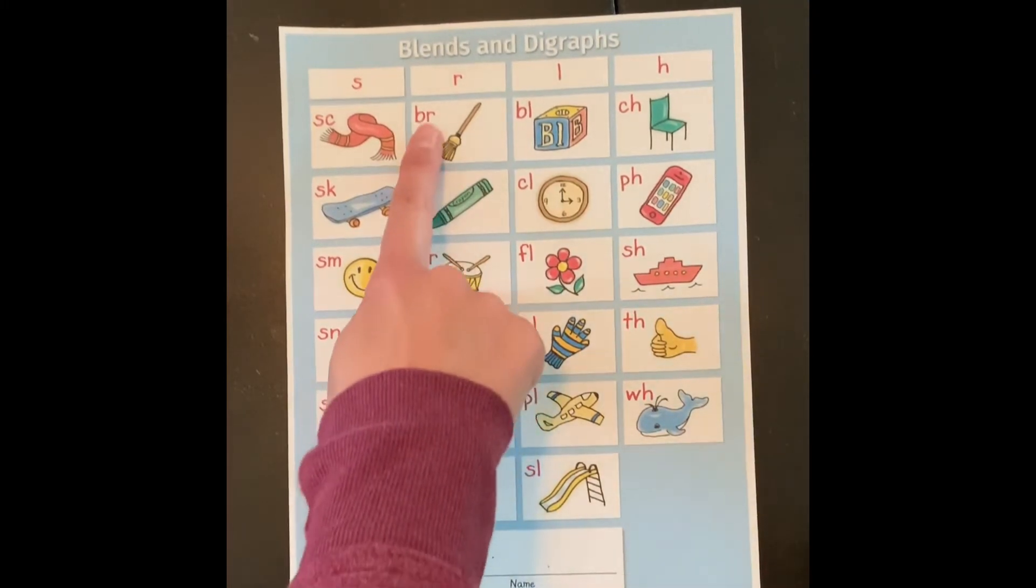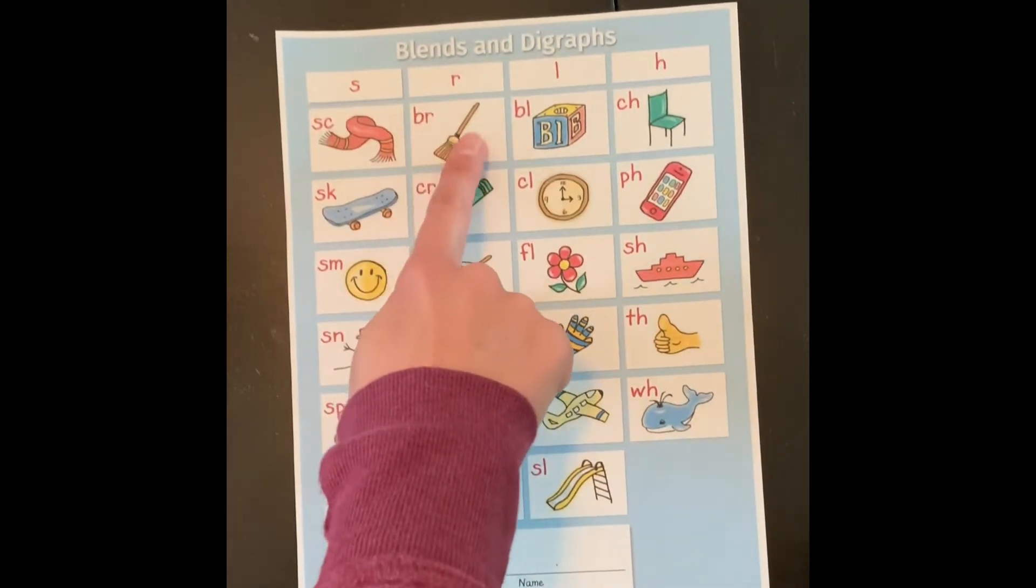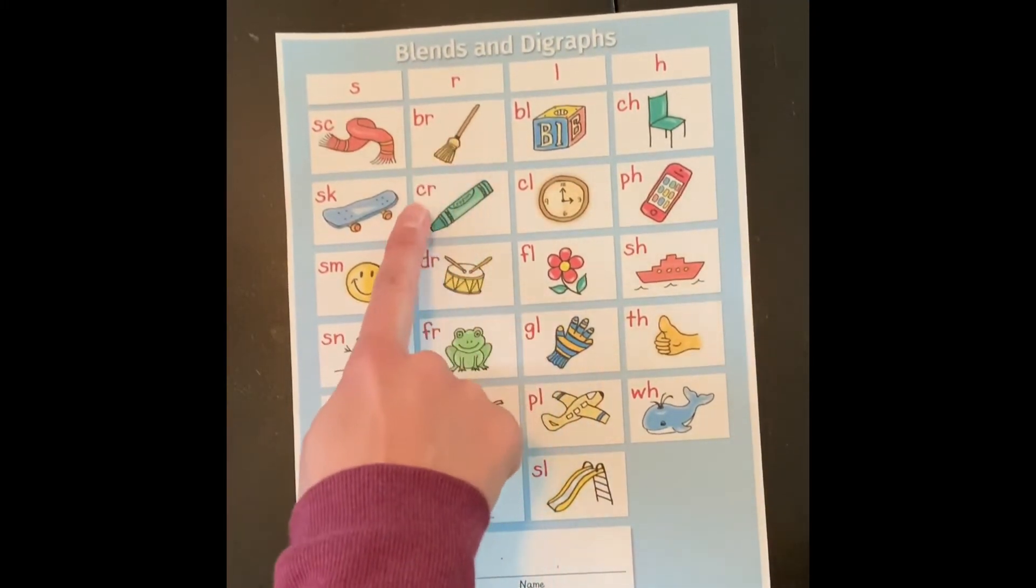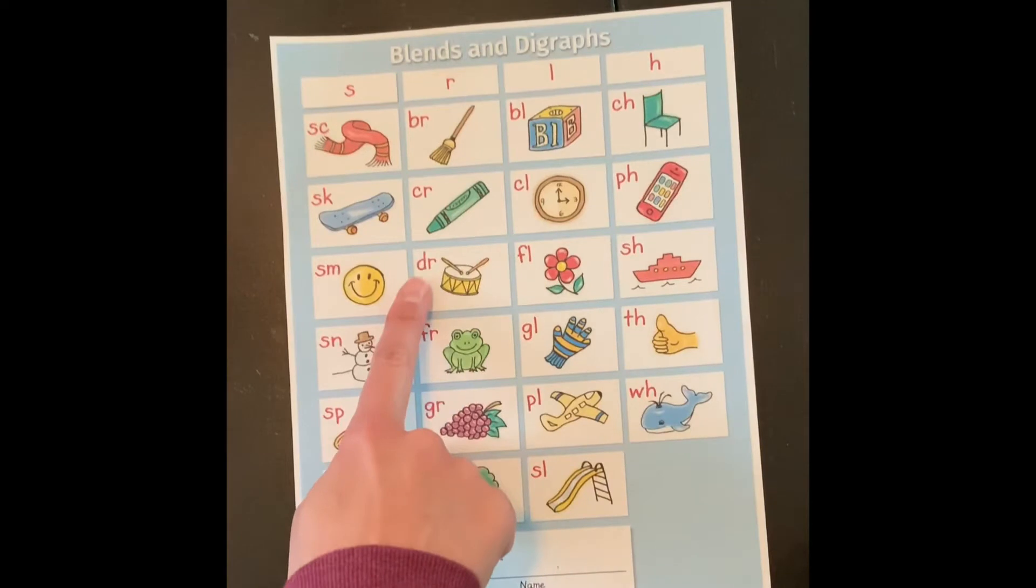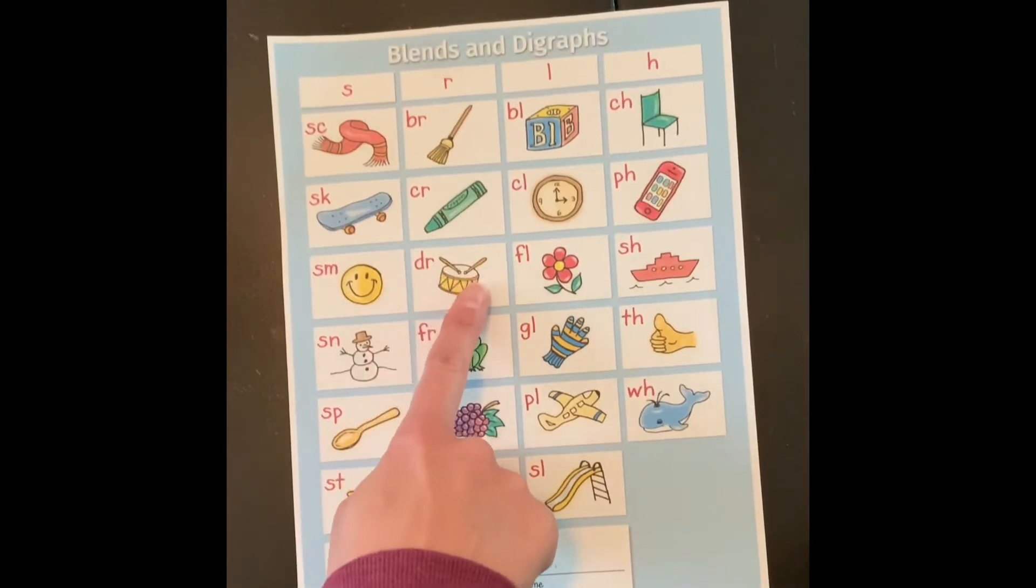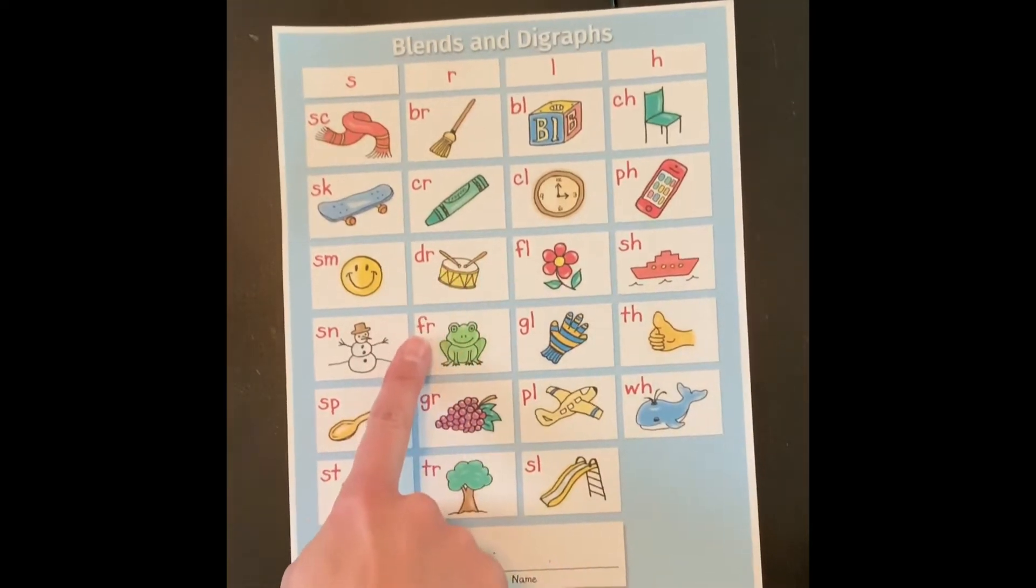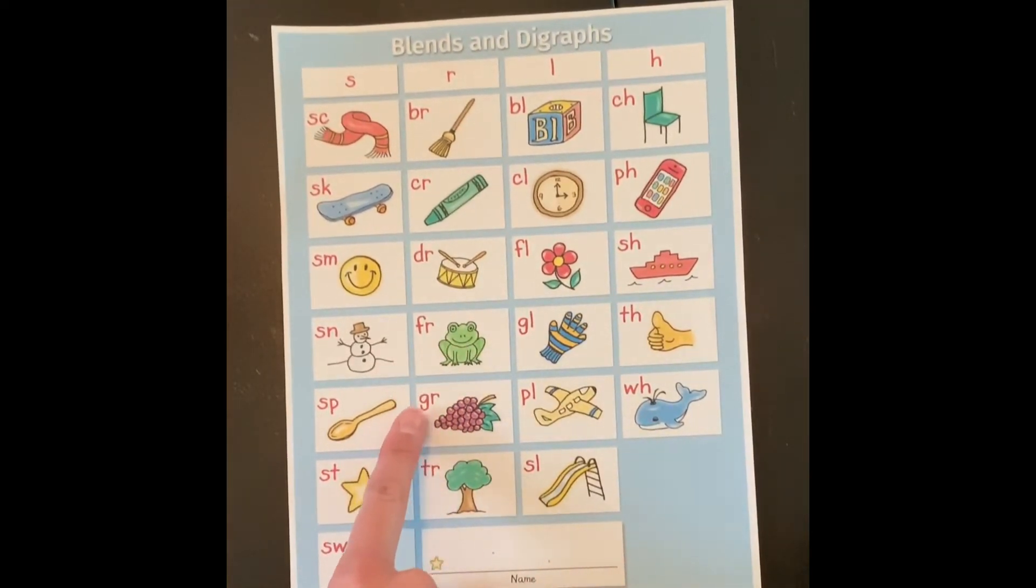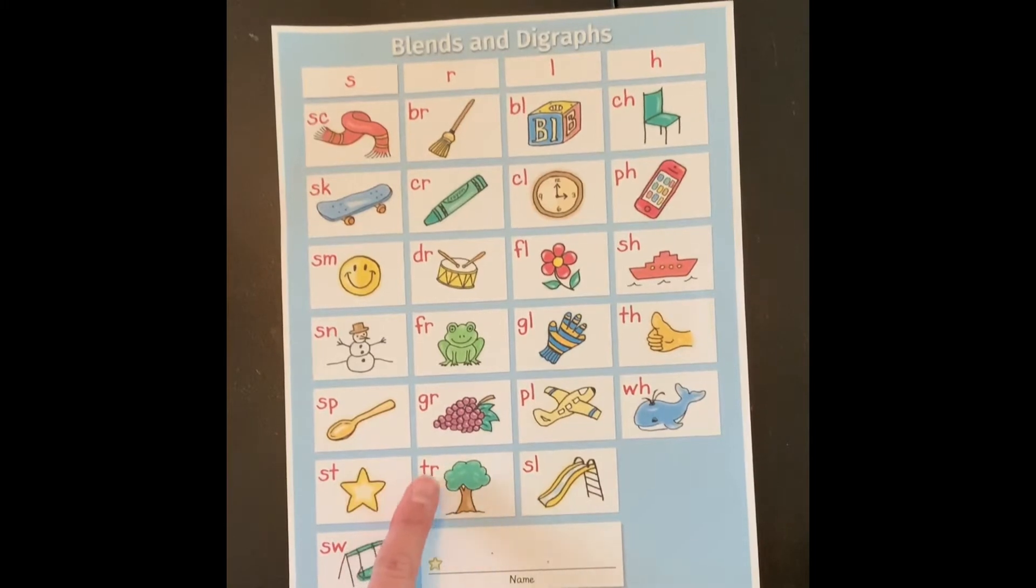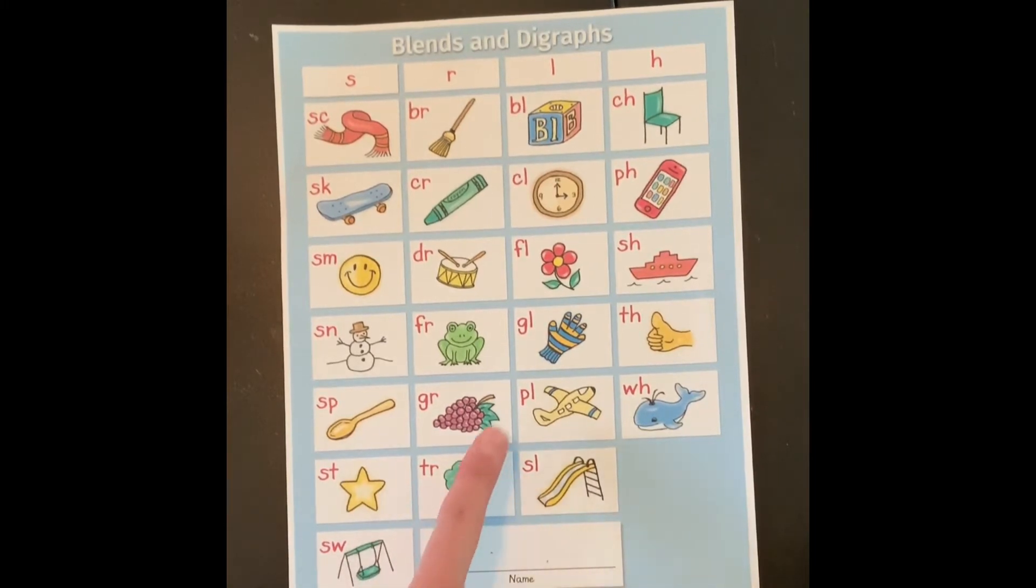Br broom, cr crayon, dr drum, fr frog, gr grape, tr tree.